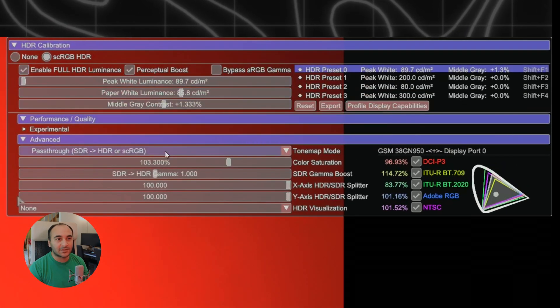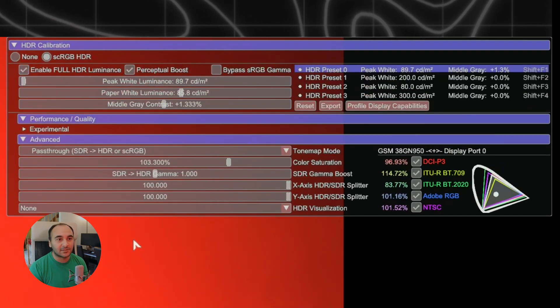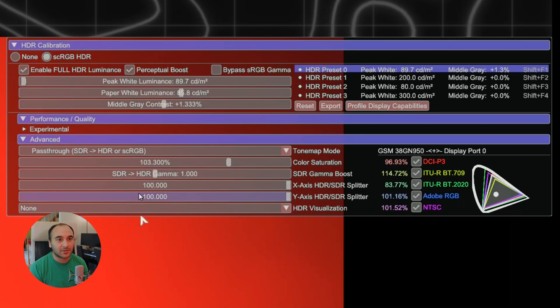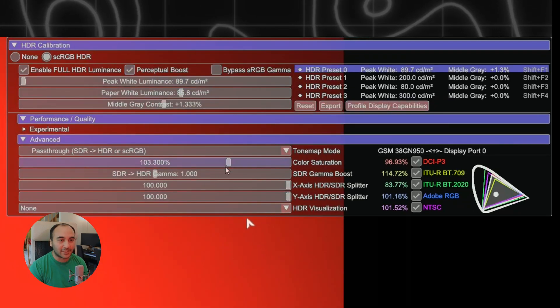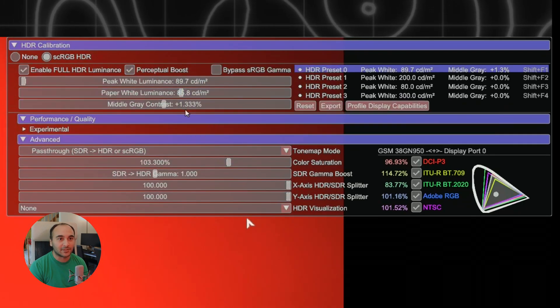I'm going to change these settings. The newest version of Special K has this perceptual boost thing. It does look like HDR. It looks really good.